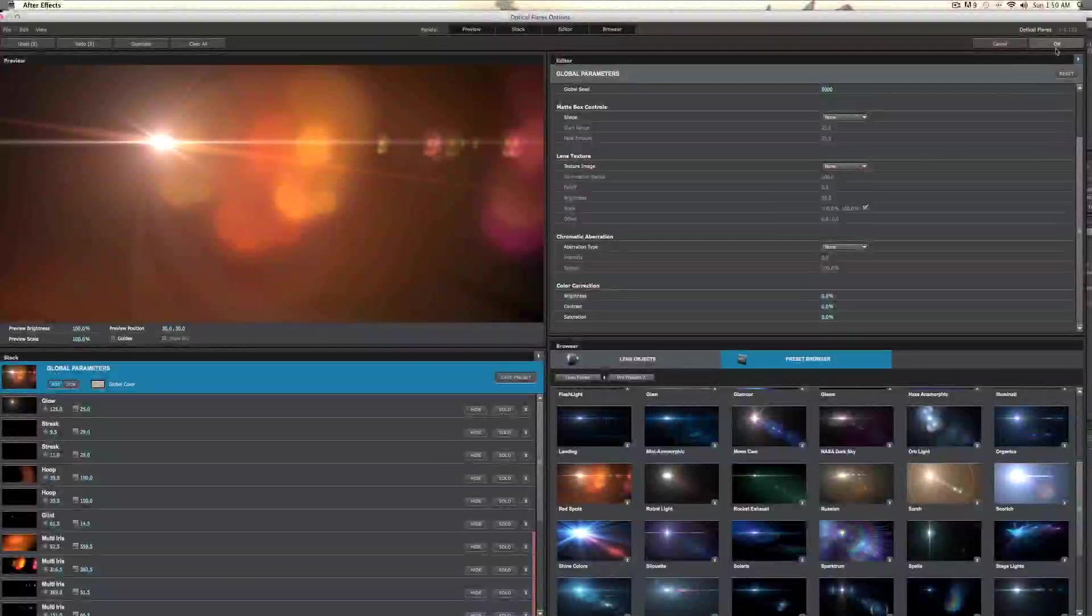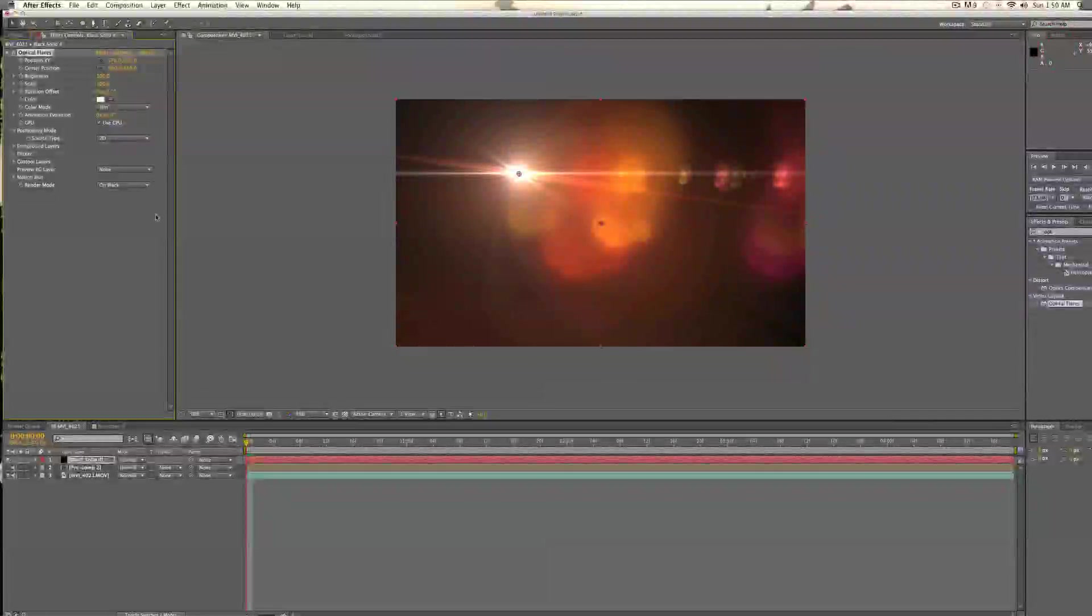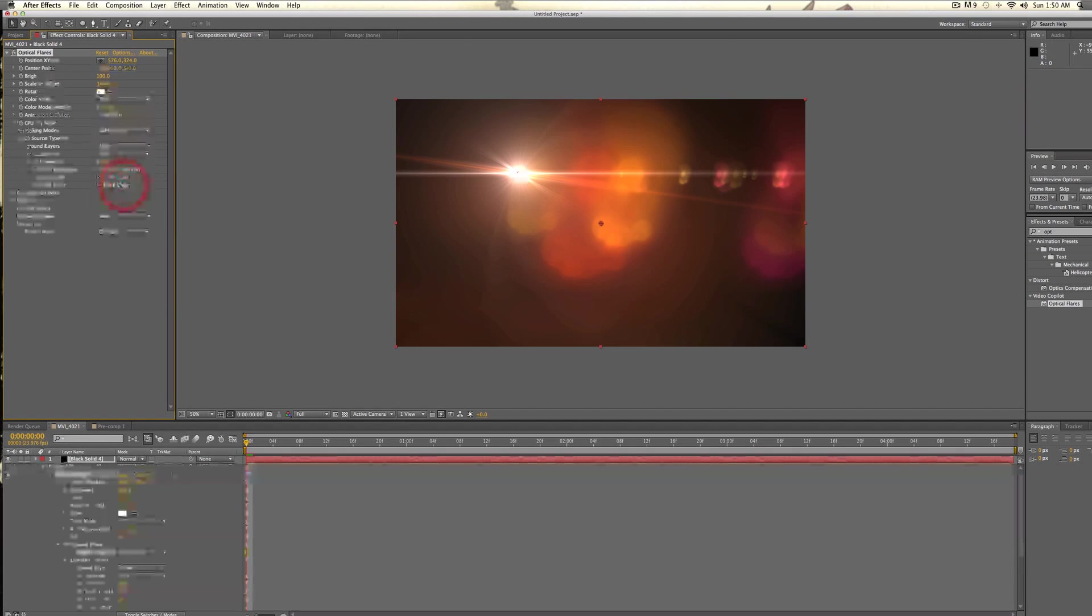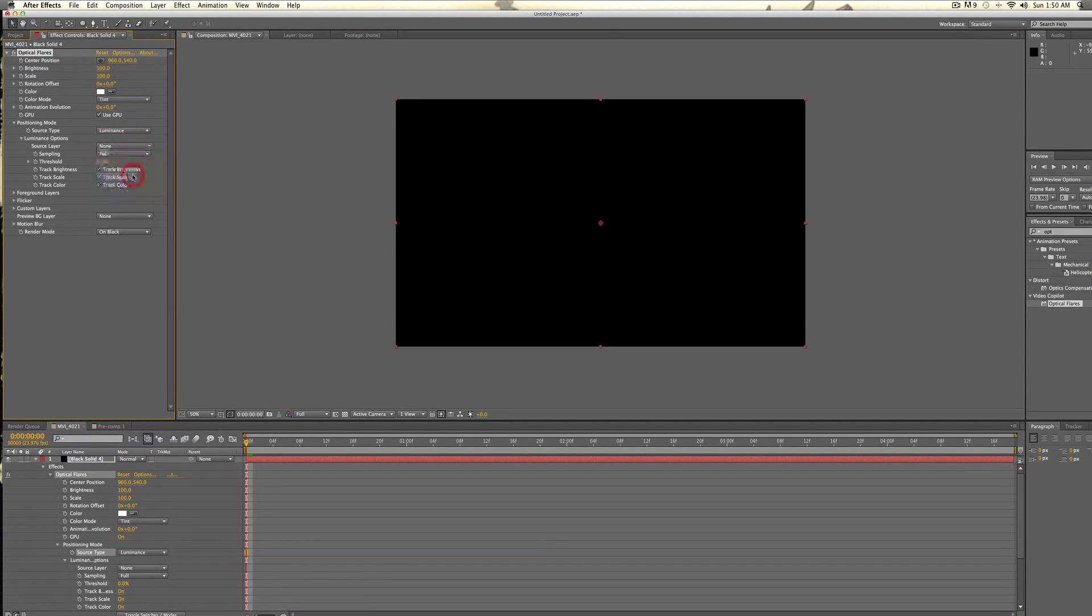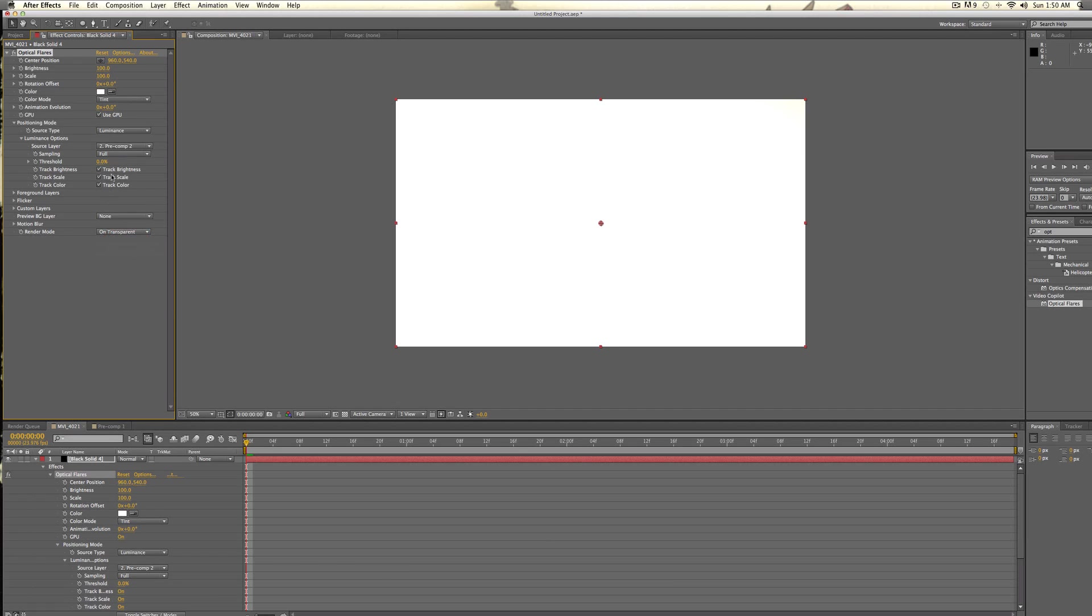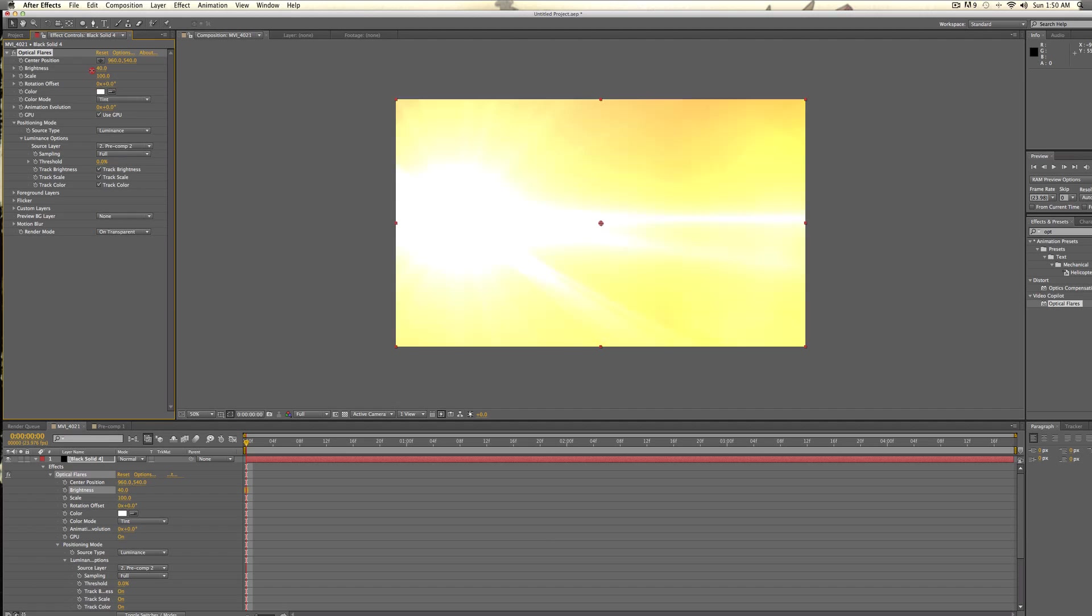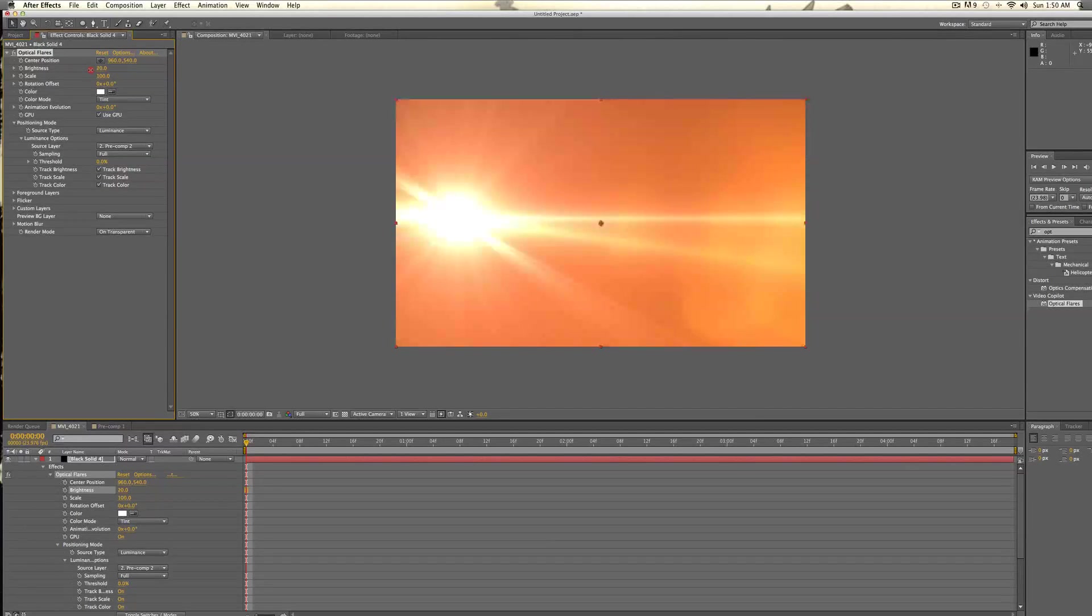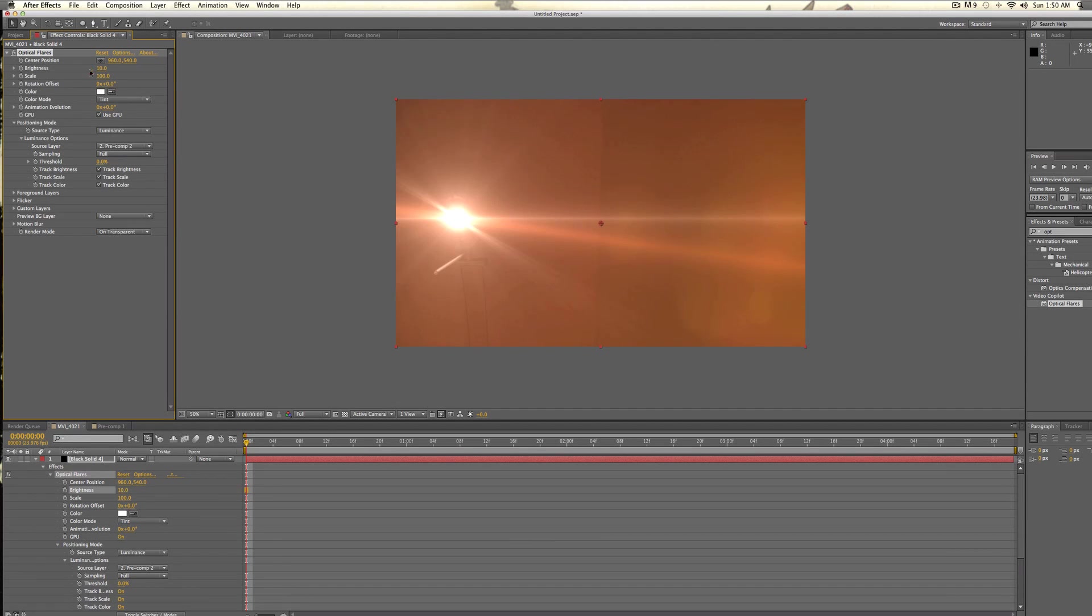So when we're done with selecting our lens layer, just select OK, and now we have that. What I'm going to do is change the source type to Luminance, and now as the source, we want the source layer to be our pre-composed layer, and that's going to be the one that we did. So now we want to change the render mode to on transparent, and we're going to take the brightness down a lot, and that looks pretty good.